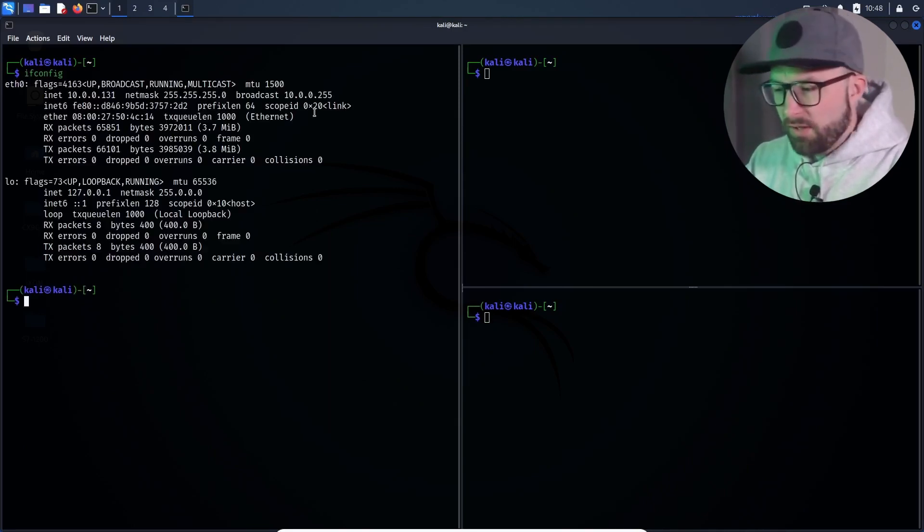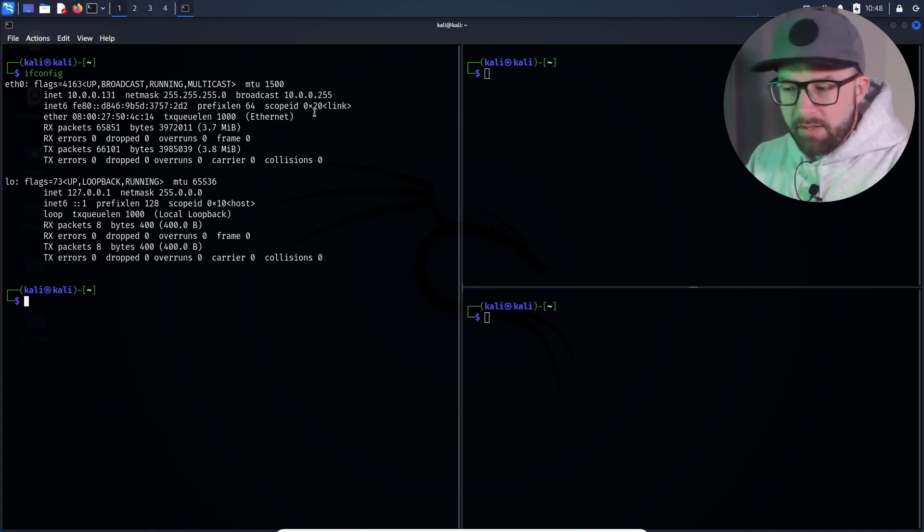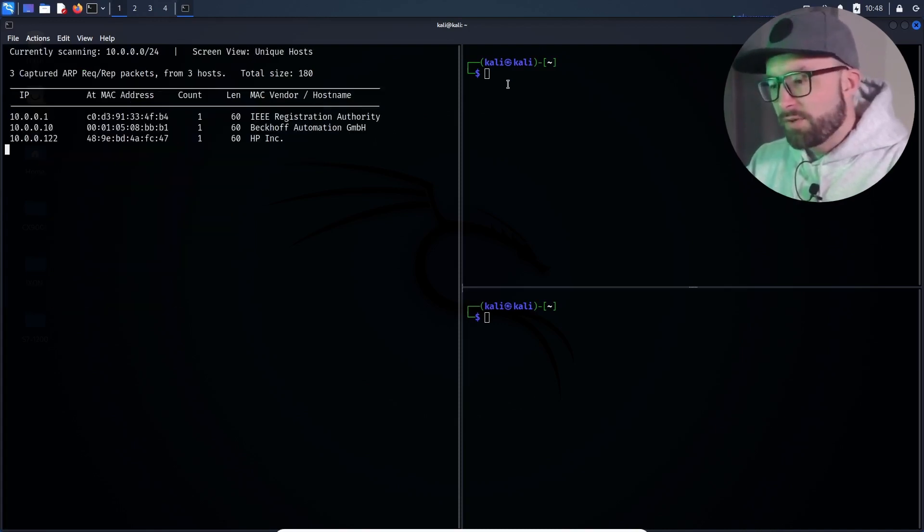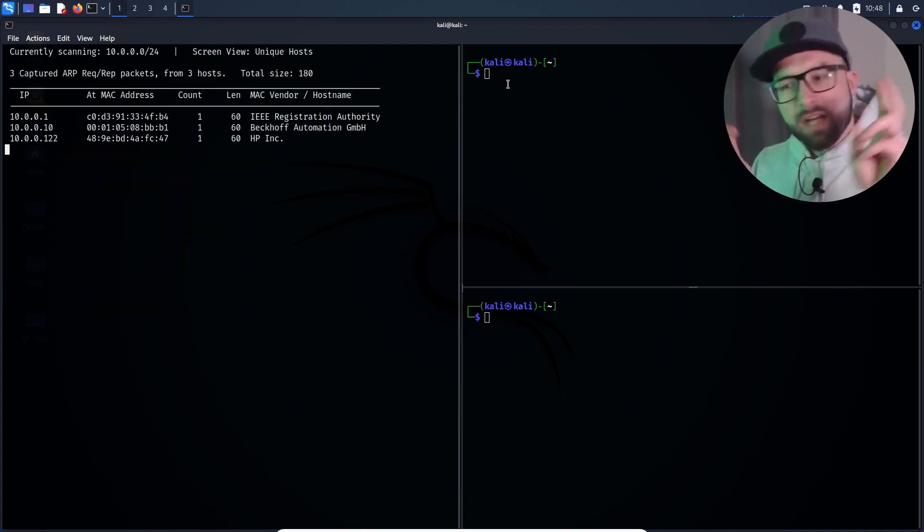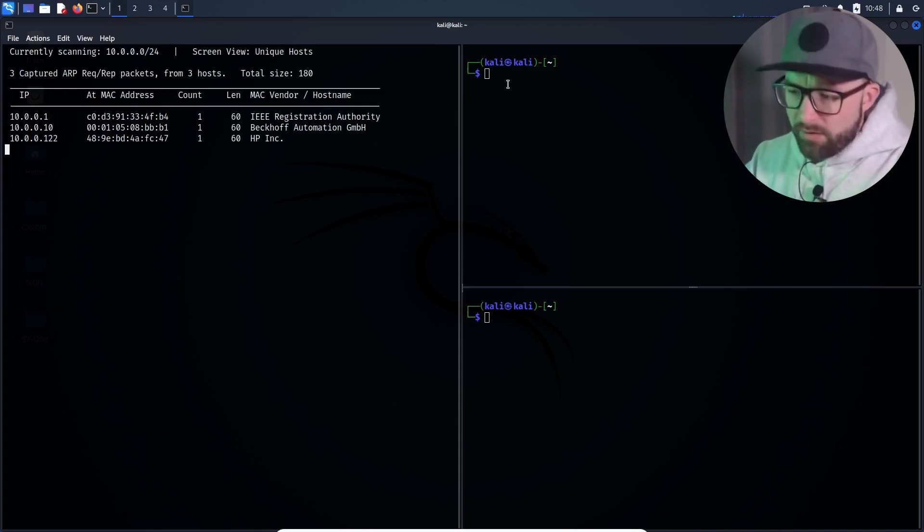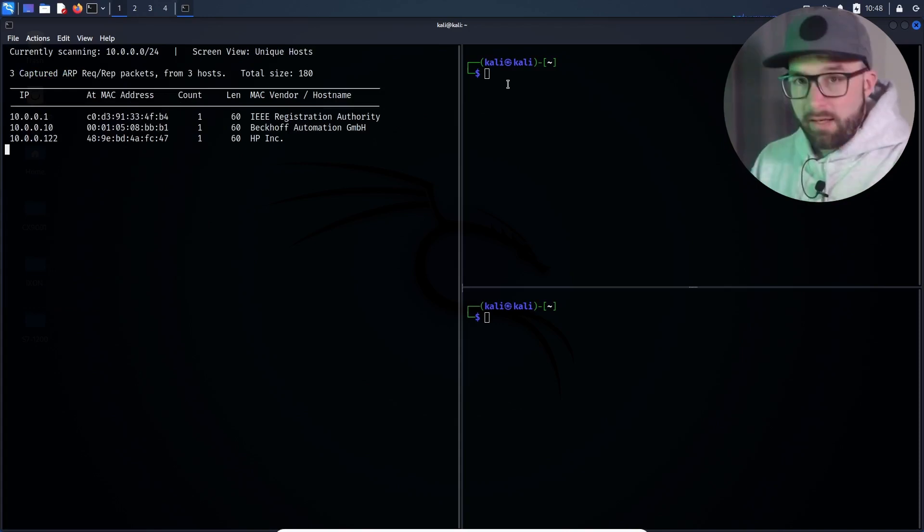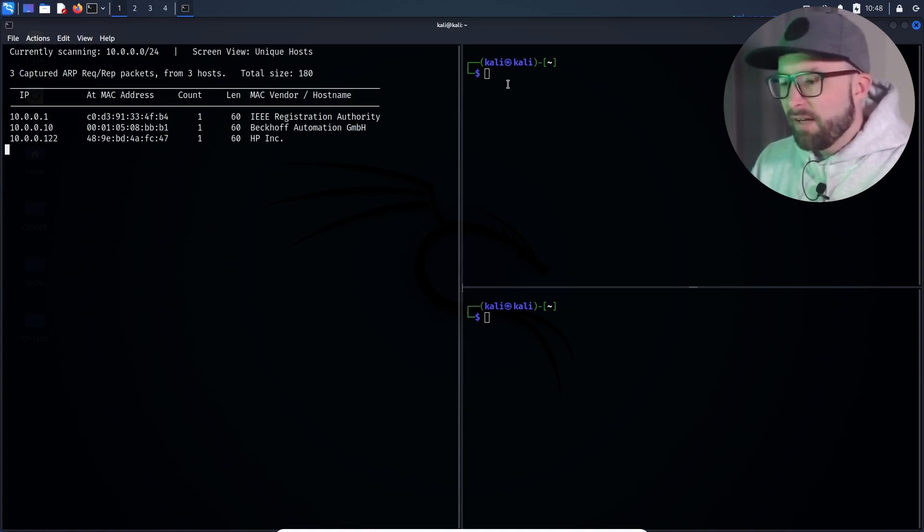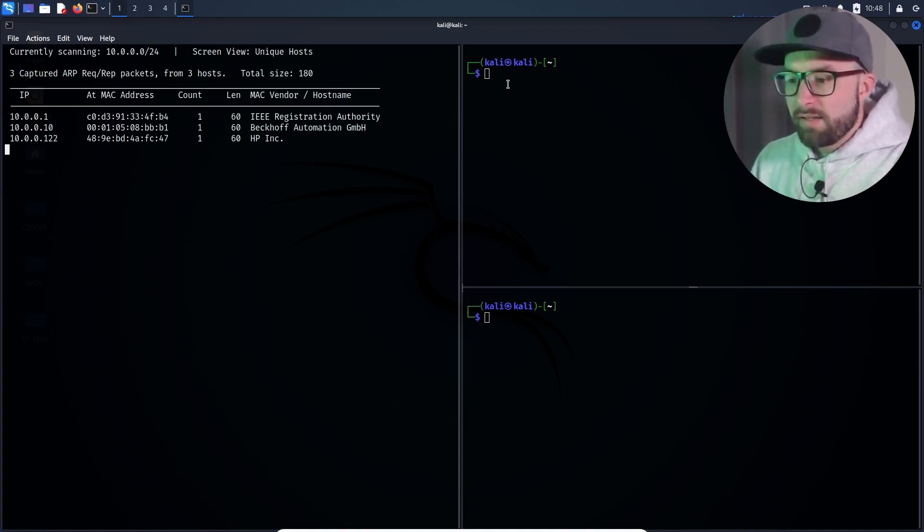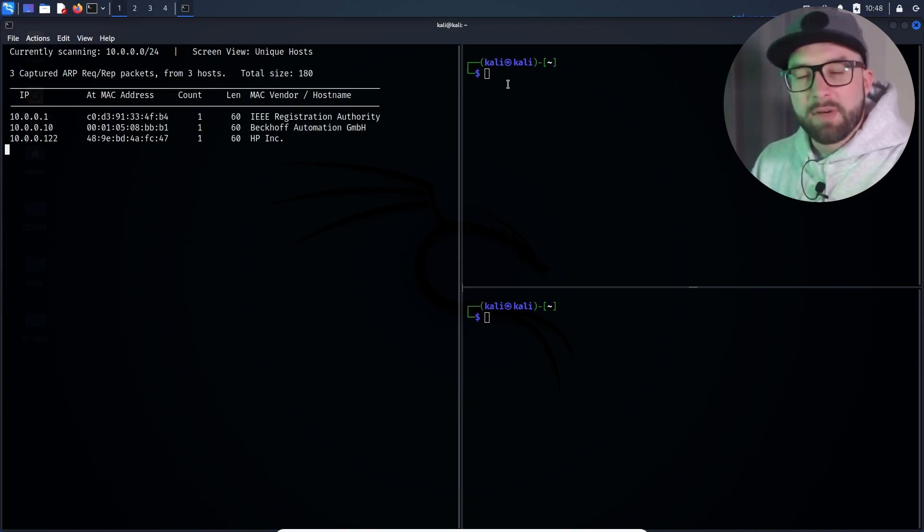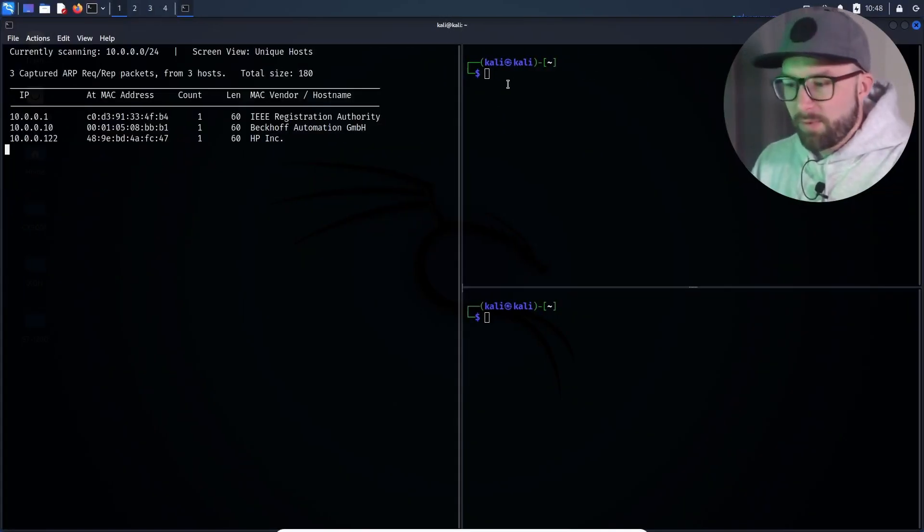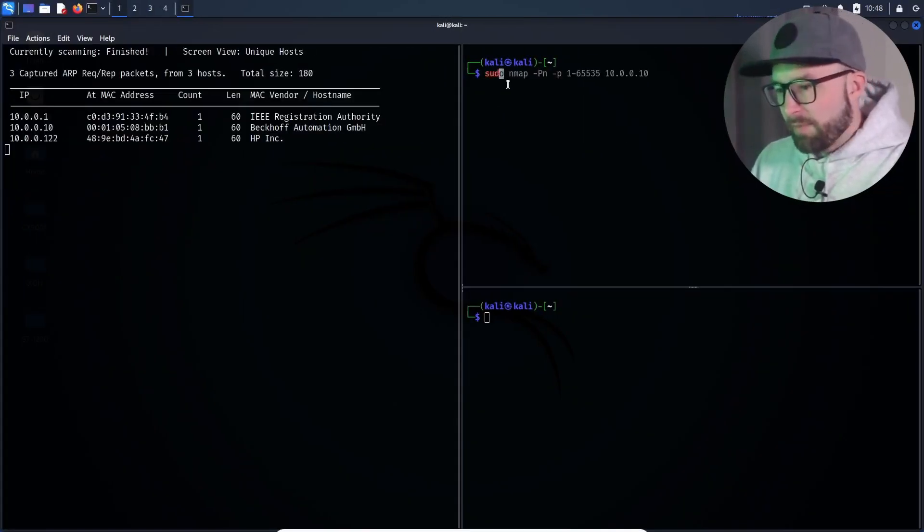First, he checks his IP address and passes the network data to NetDiscover, which is used for host discovery on the network. NetDiscover found three active hosts and due to the MAC address vendor detection, the host behind the IP address 10.0.0.10 is particularly interesting and the attacker examines this IP address with nmap.